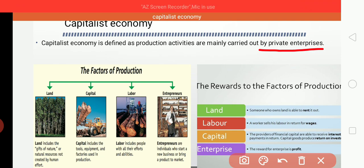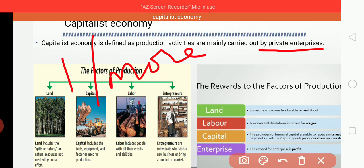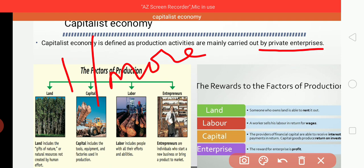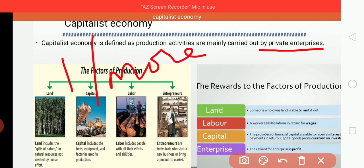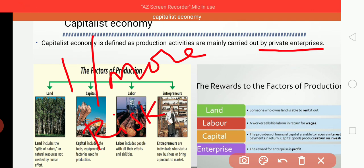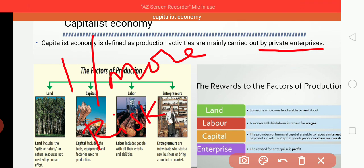A typical capitalist enterprise has one or several entrepreneurs who control the major decisions in this kind of economy. Along with that, it is also associated with risk. Whatever risk comes, the private people only have to bear it. For example, if I invested 1 crore rupees and there is no benefit, the loss is incurred only by me.